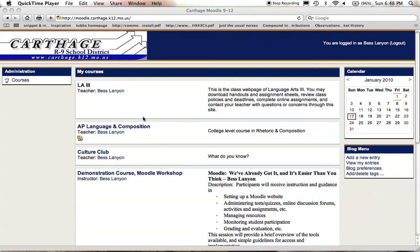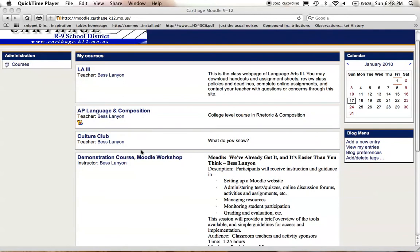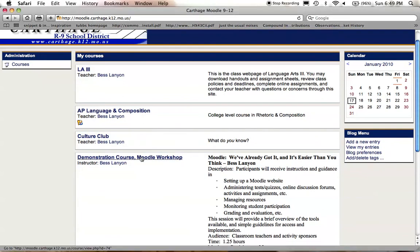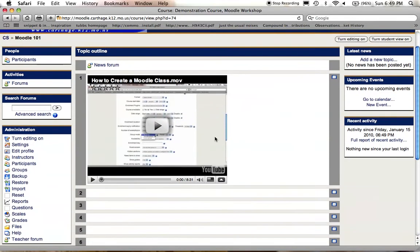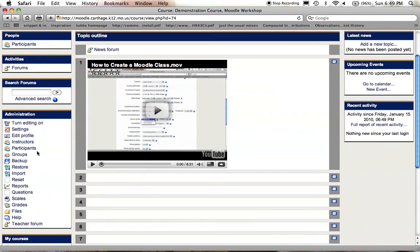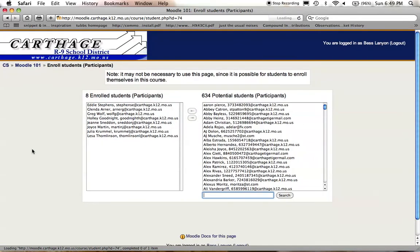Alright, now the class is created and we're ready to enroll some students. I'm going to enroll some of you in my demonstration course. I'm going to select the class. I'm already logged in, so I'm ready to go. In order to enroll participants, I'm going to click Participants. I've already got some people enrolled. For the others, as long as they have an account set up in Moodle, I can quickly and easily enroll them in the class.